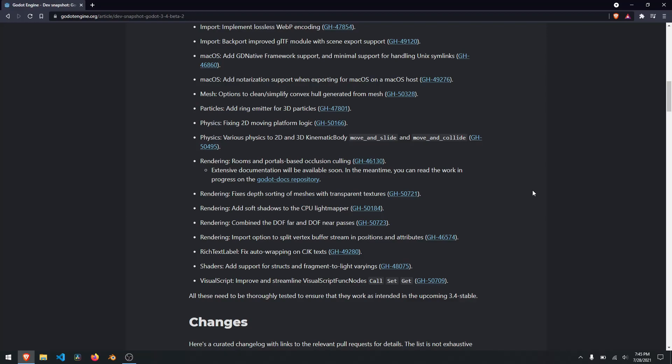They also added in some lossless encoding, did some macOS fixes, and did some GL TIFF module scene export stuff.